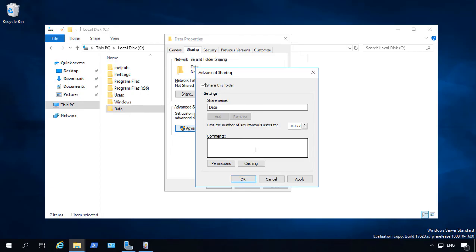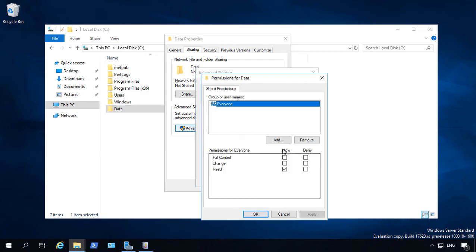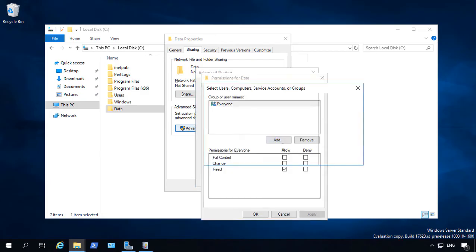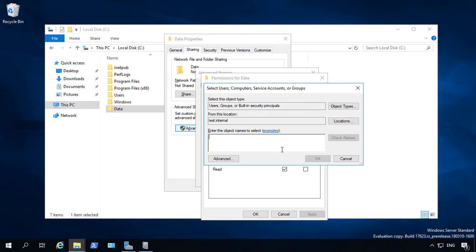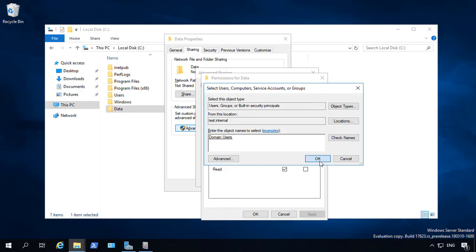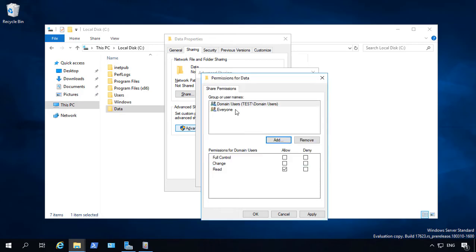So the Advanced Sharing, we'll go ahead and click Share This Folder, click on Permissions. Now, take away the Everyone option after you replace it with Domain Users or whatever it is that you want to give access to. So click on Check Name and remove the Everyone.